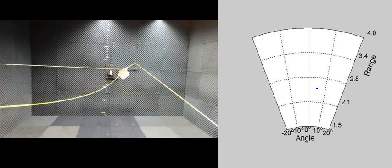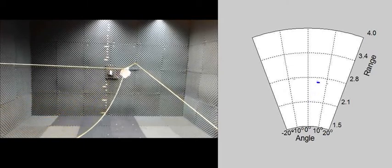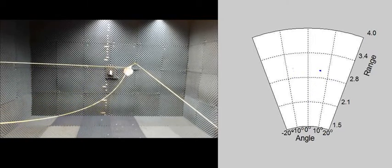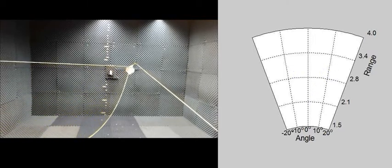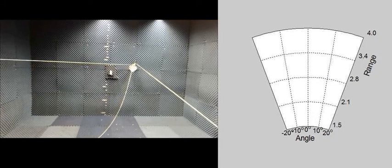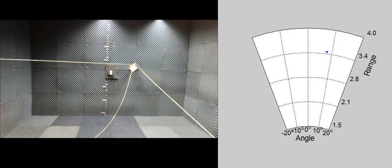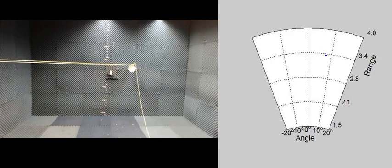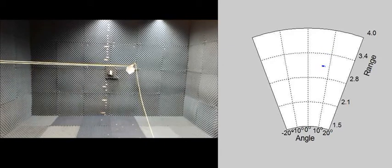The metamaterial imager only sees objects that are reflective to microwaves. When the reflective object moves into the field of view of the metamaterial imager, we see the corresponding pixels in the reconstructed image light up in the right figure.